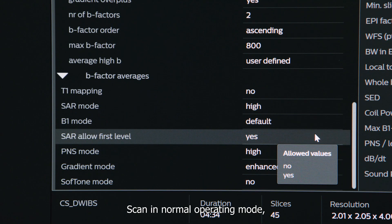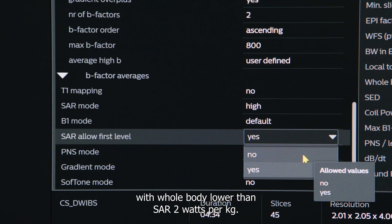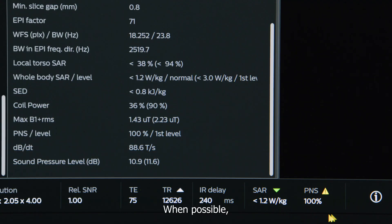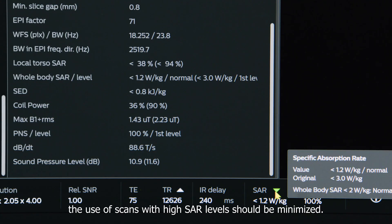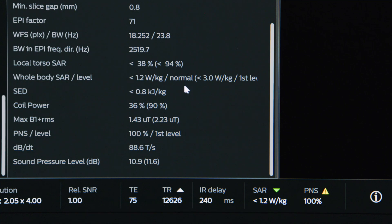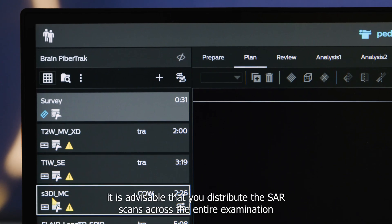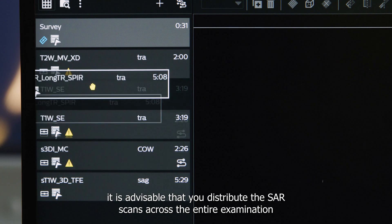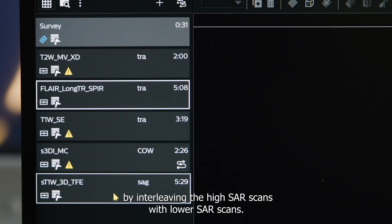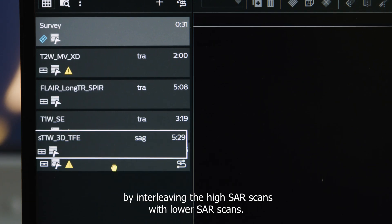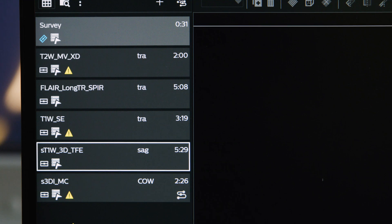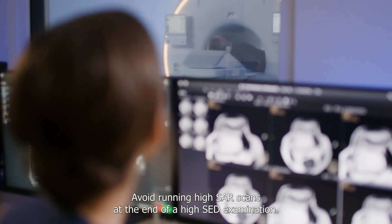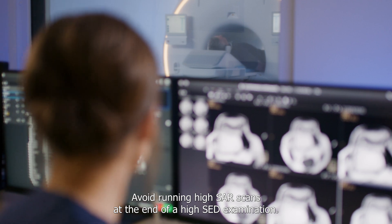Scan in normal operating mode with whole body SAR lower than 2 watts per kilogram. When possible, minimize the use of scans with high SAR levels. Where high SAR is needed, distribute the SAR scans across the entire examination by interleaving high SAR scans with lower SAR scans. Avoid running high SAR scans at the end of a high SED examination.